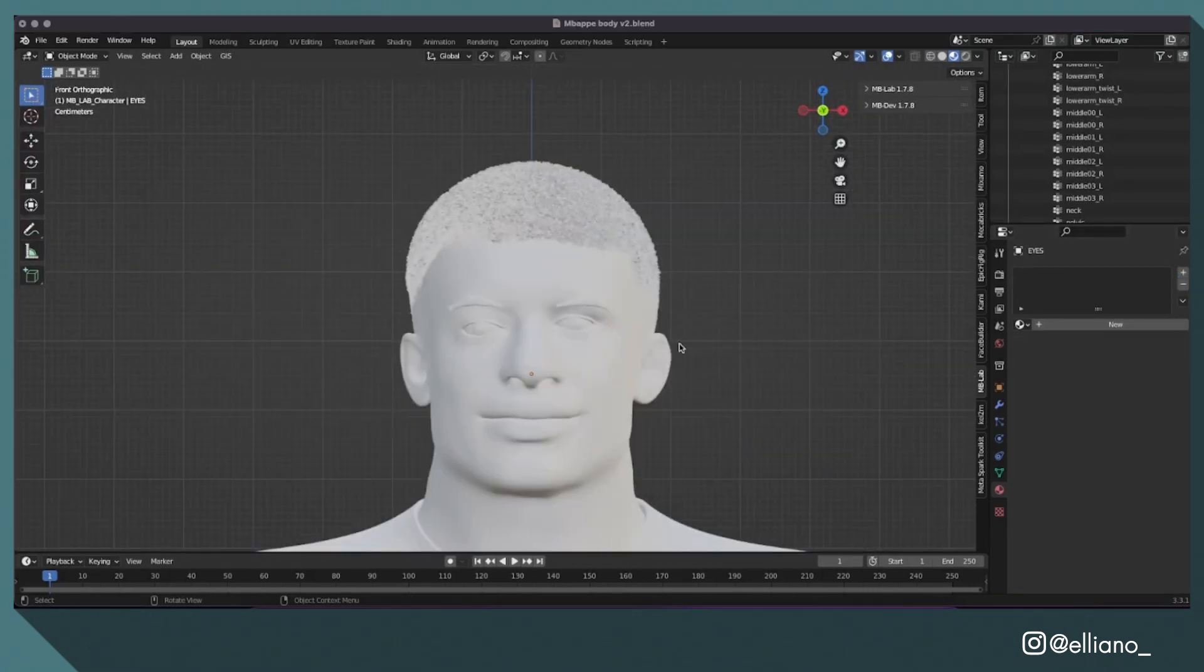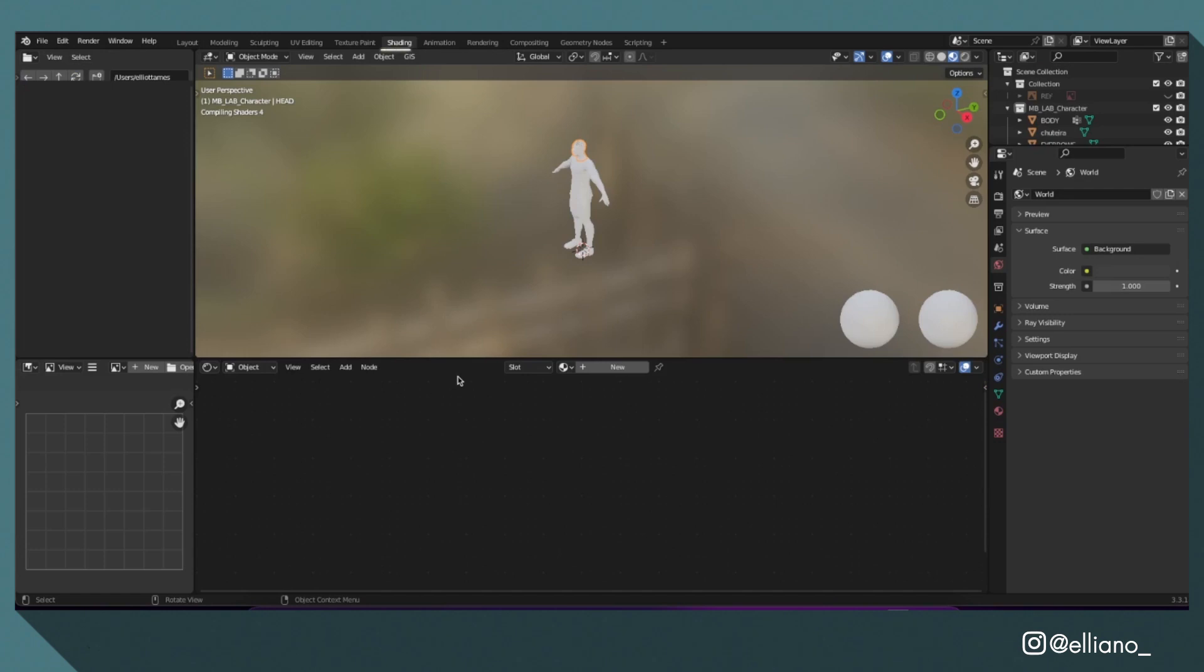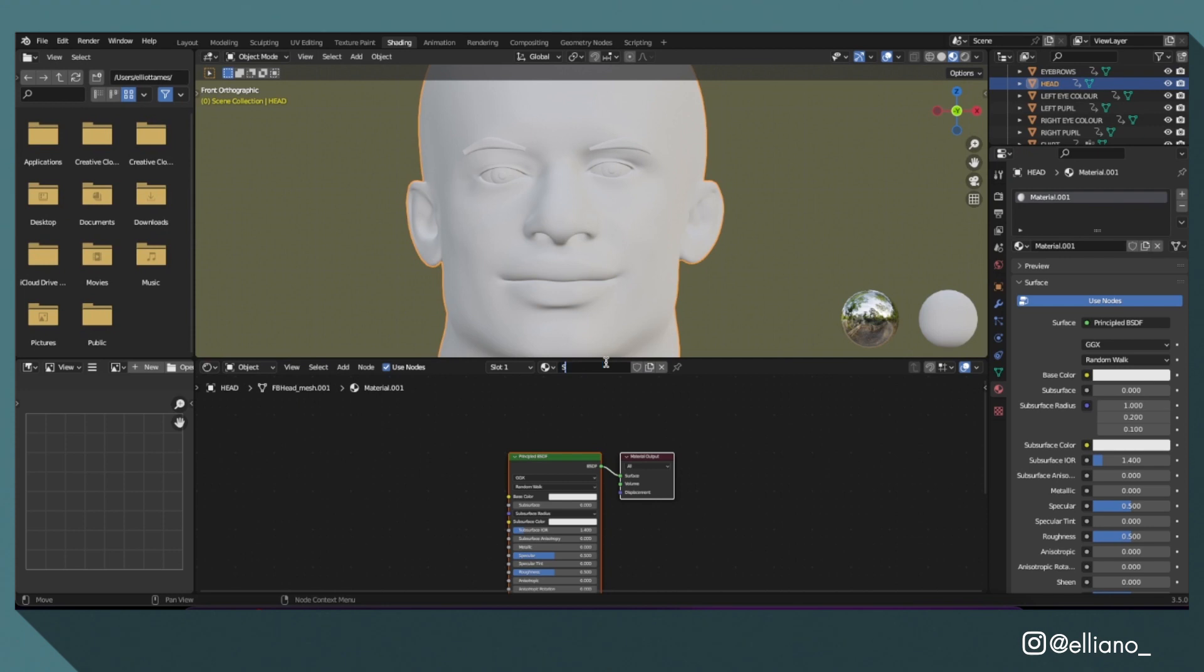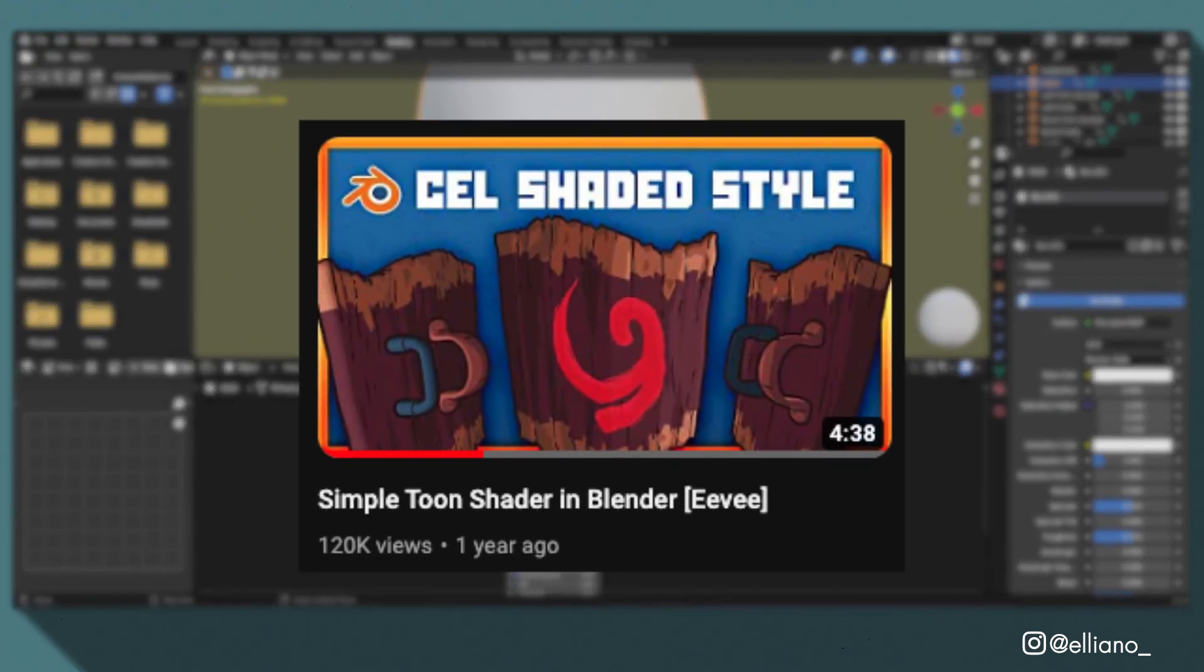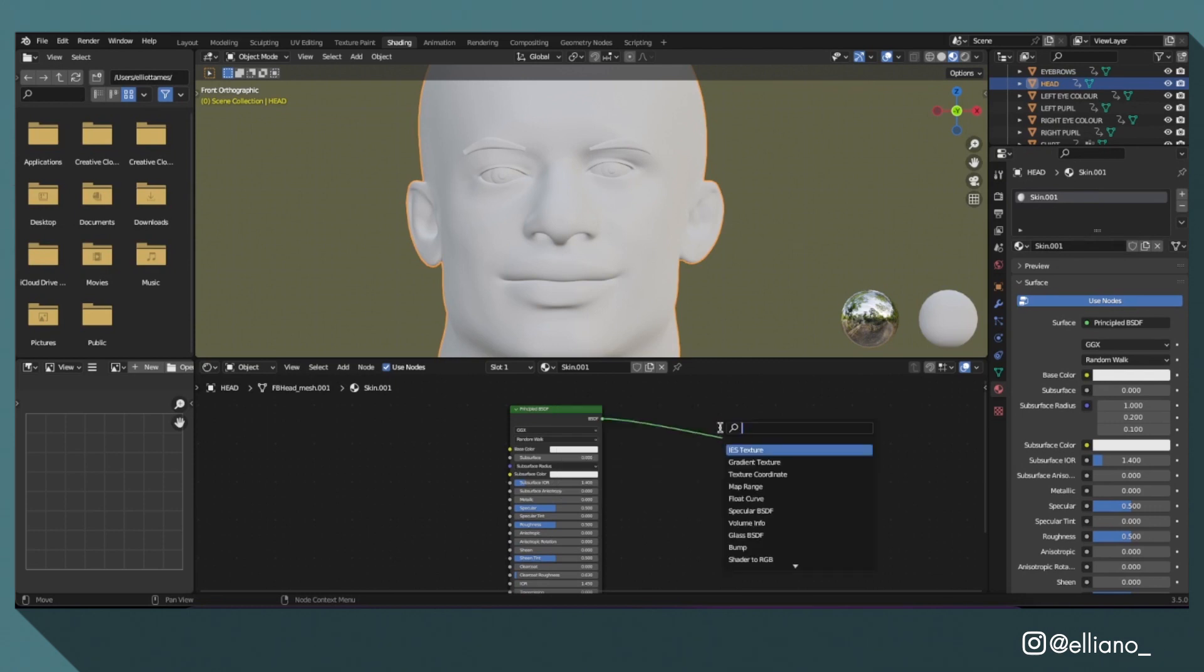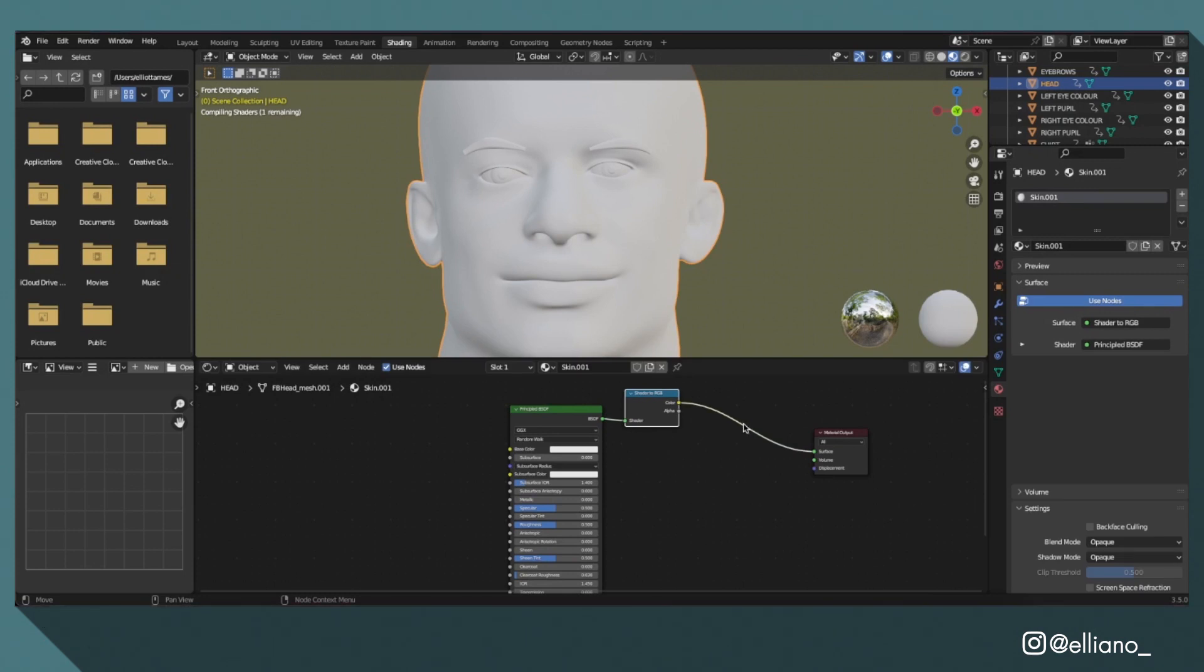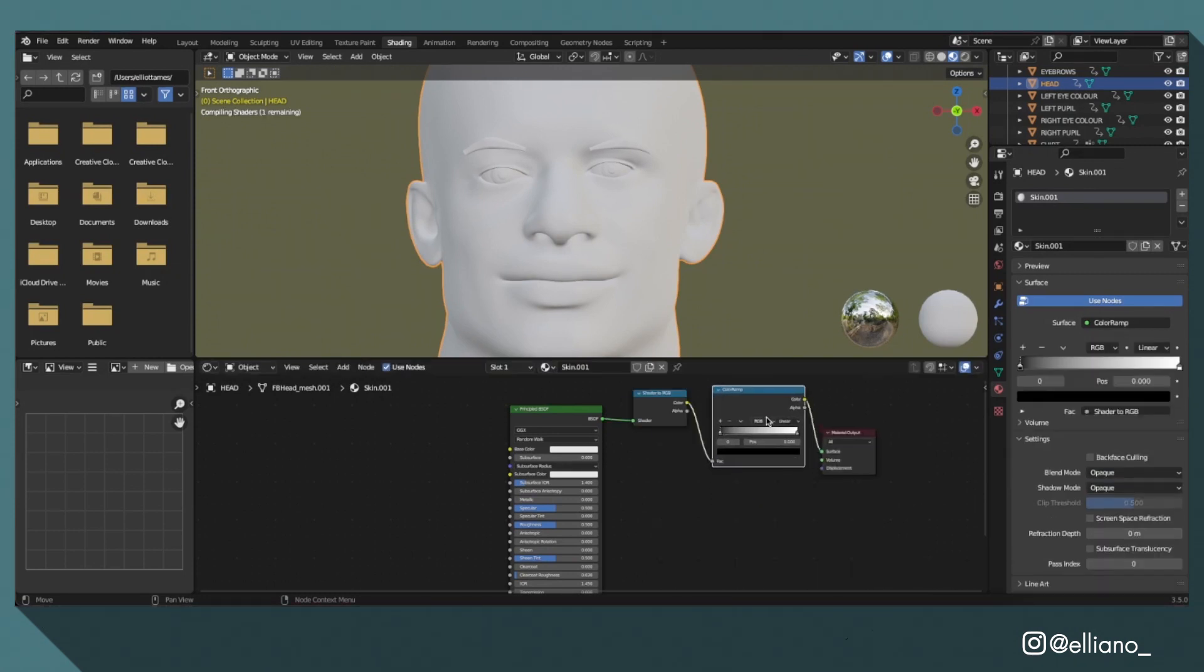Now I can actually add my toon shader to all of the different meshes on this model. I'm going to start off by selecting the head mesh, then going into the shading layout by clicking this button here, and then I'm going to click the new button and name my material skin. I'll be using this node setup from the YouTube user Blender Box's toon shader tutorial, which I'll leave a link to in the description. It's quite simple: just plug in the principled BSDF into a shader to RGB node, plug that into a color ramp node, and then plug that into the material output.